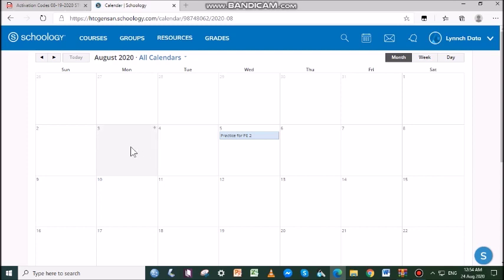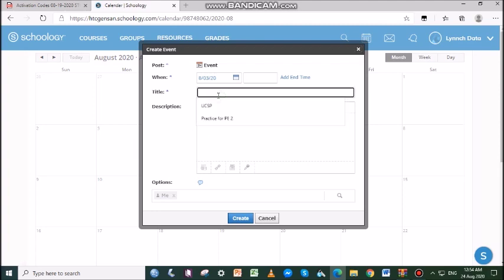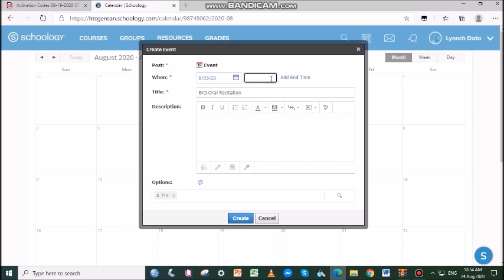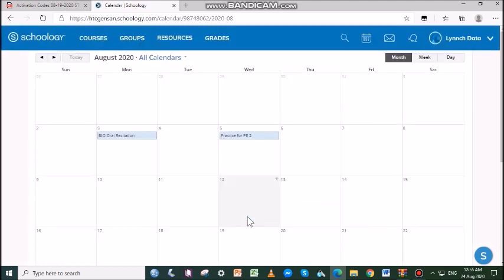To create personal events, follow these steps. Select the calendar icon in the top menu, then click the date to which you'd like to add the event. Fill out the event form, then click Create to complete.